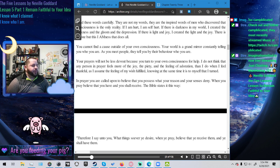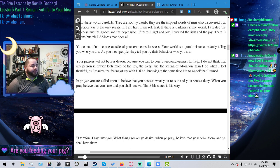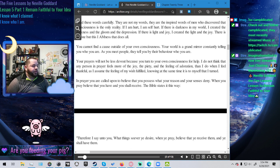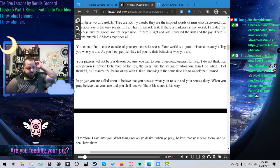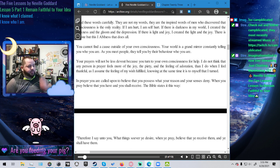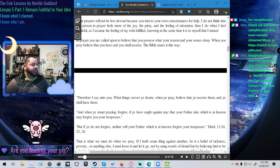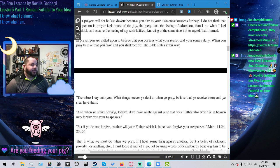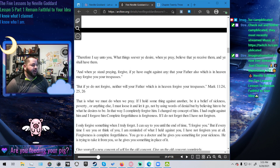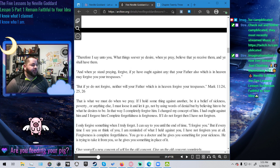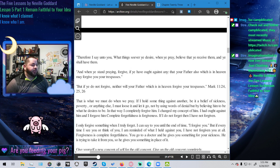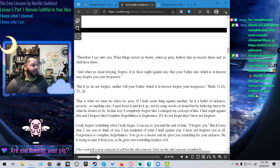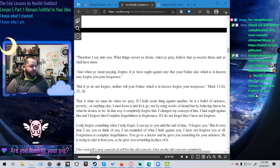In prayer you are called upon to believe that you possess what your reason and your senses deny. When you pray, believe that you have and you shall receive. The Bible states it this way: therefore I say unto you whatsoever things you desire when you pray believe that you receive them and you shall have them. And when you stand praying, forgive if you have ought against any that your father also which is in heaven may forgive you your trespasses. But if you do not forgive, which is equivalent to forgetting, neither will your father which is in heaven forgive your trespasses.